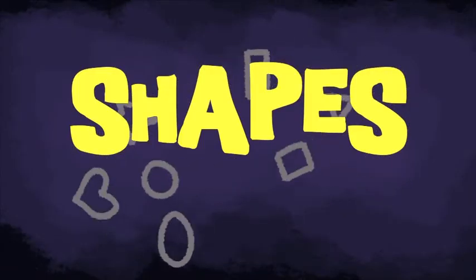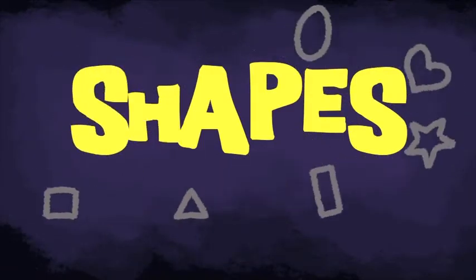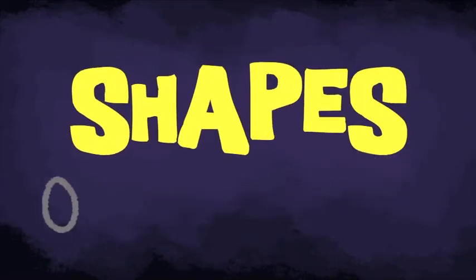When you see the shape, say its name. When you see the shape, say its name. Shape. Circle.